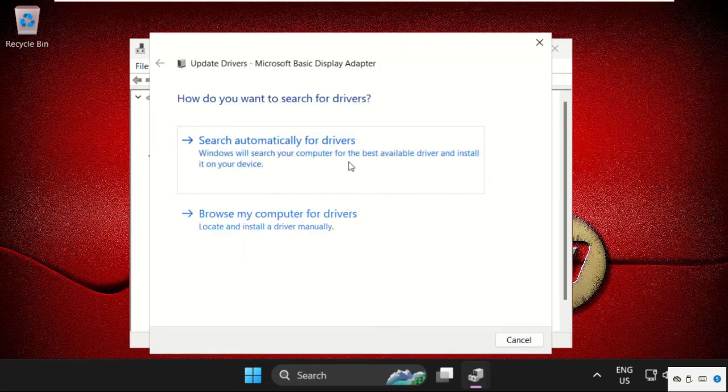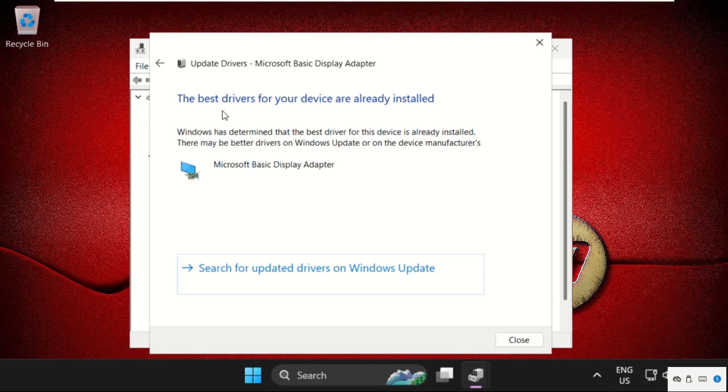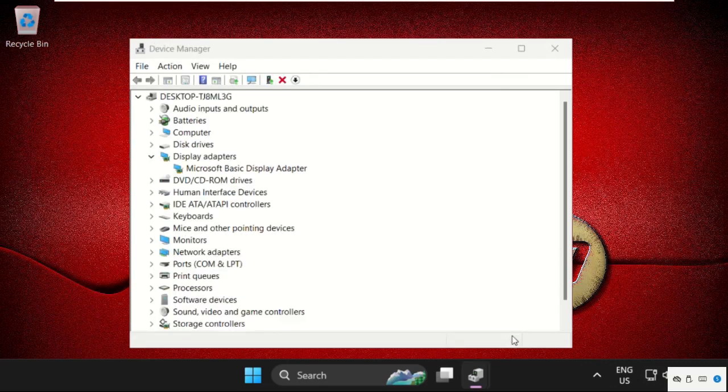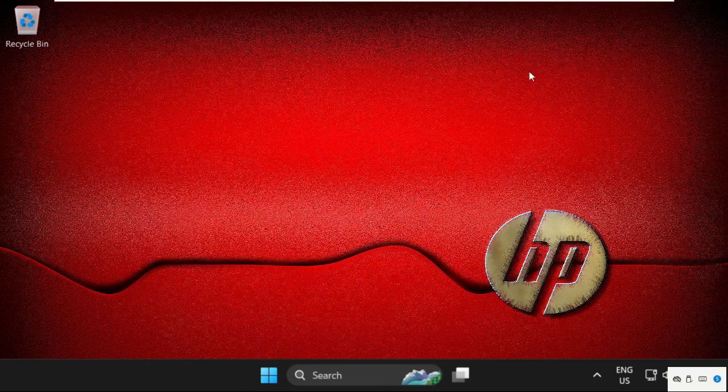Select the first option. Make sure you are connected with your internet connection, then the best drivers will be automatically installed. Close this window, simply restart your system. Your problem will be solved and you're good to go.